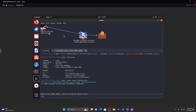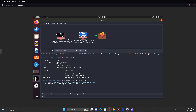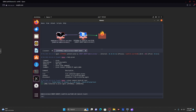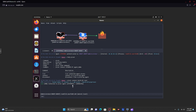There you have it. You have successfully used your Windows 11 machine to pivot into Active Directory.